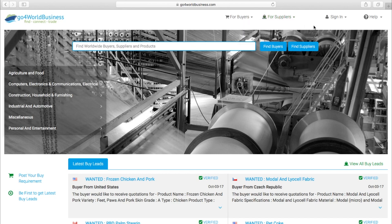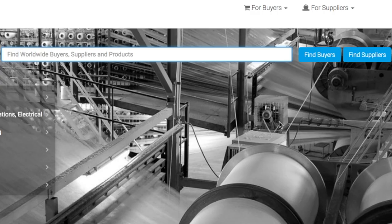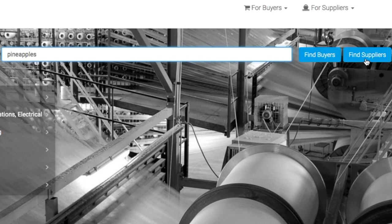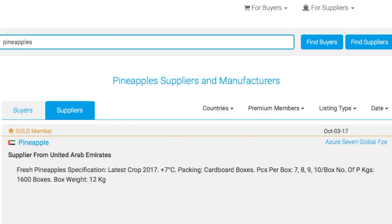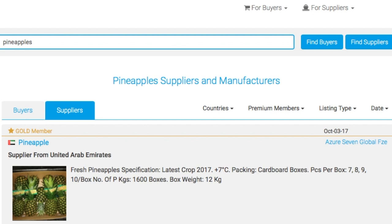Another way to quickly navigate through the site is to use the search bar at the top of the page. I can type any product here and then click the button that addresses my needs. In this case, I'm looking for suppliers of pineapples, and here they are.